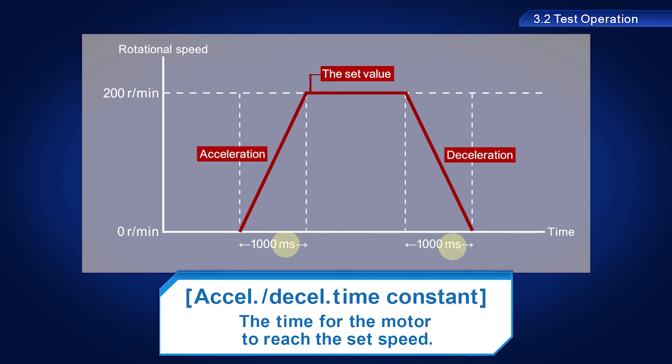Milliseconds is the unit of measure for this setting, which means that a value of 1000 equals one second.